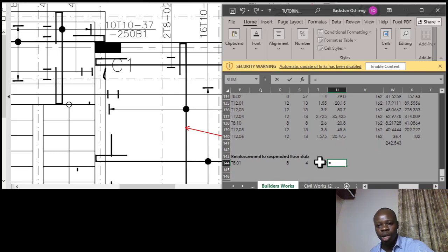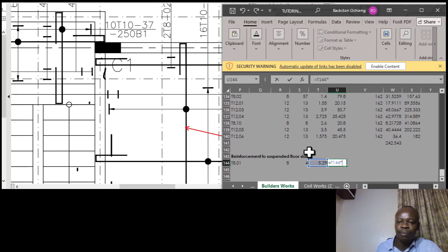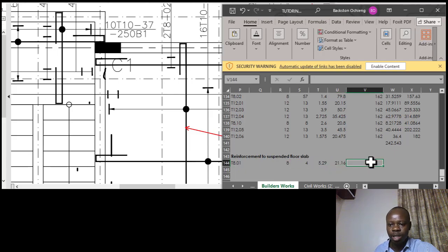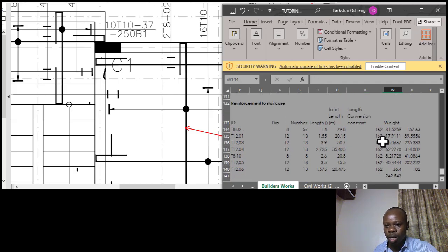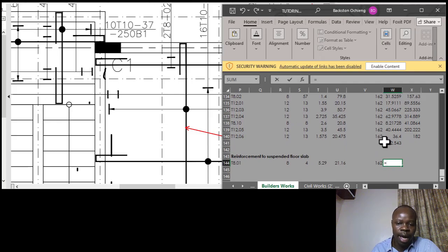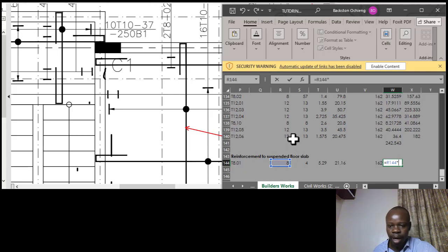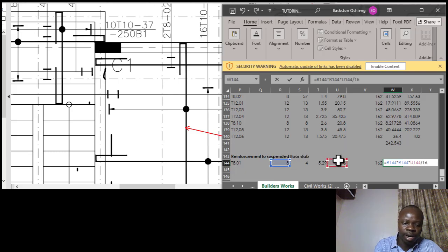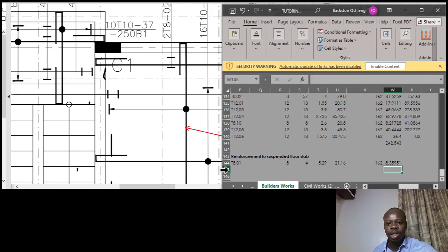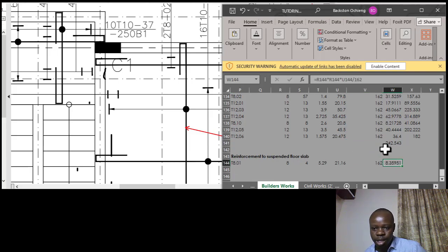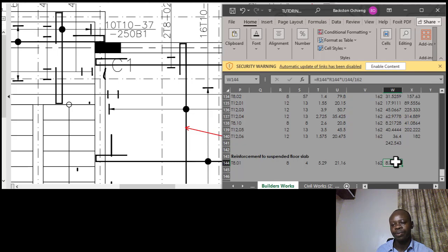That gives us a total length of 5.29 for just one reinforcement bar. To get the total length it's the length of one bar times the number. The weight conversion factor: conversion constant is 162, formula is diameter squared times total length divided by 162. So for T8, bar mark 01, the total weight is 8.359 kg. Having done that, we go to the next reinforcement bar.